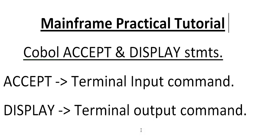As we all know, there are two statements called accept and display in COBOL. What is accept? Accept is a terminal input command, whereas display is a terminal output command.